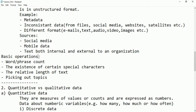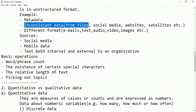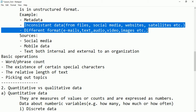We will be doing some basic operations on unstructured data. For example, if we consider a text or a document, we will be counting the number of words in it.